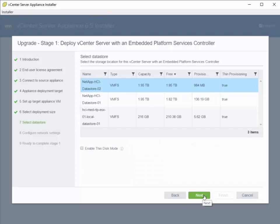Then I'm going to choose a datastore to house the new destination vCenter appliance.